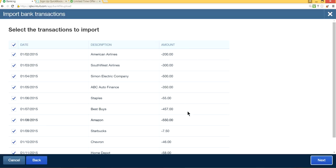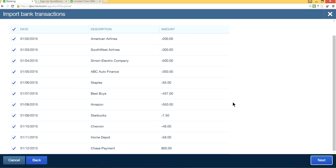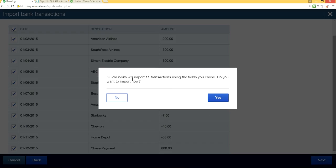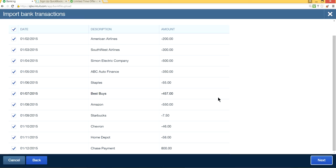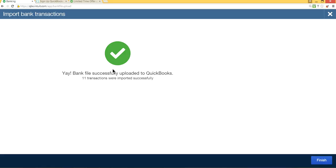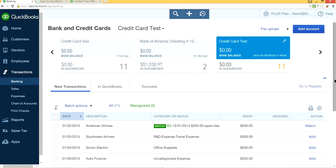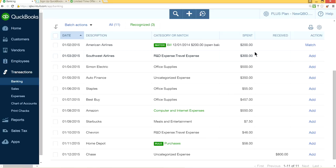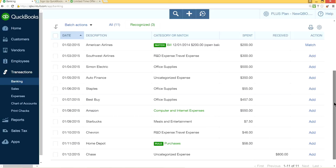QuickBooks now shows all the transactions from your import. I have about 10–12 here, but it works the same for hundreds or thousands. The payment at the bottom shows as a positive amount, and all the charges are negative. Click Next and QuickBooks confirms you have 11 transactions to import — click Yes. The file was successfully uploaded and 11 transactions were imported. As you can see, it imported correctly: Spent shows your charges and Received shows your payment of $800.